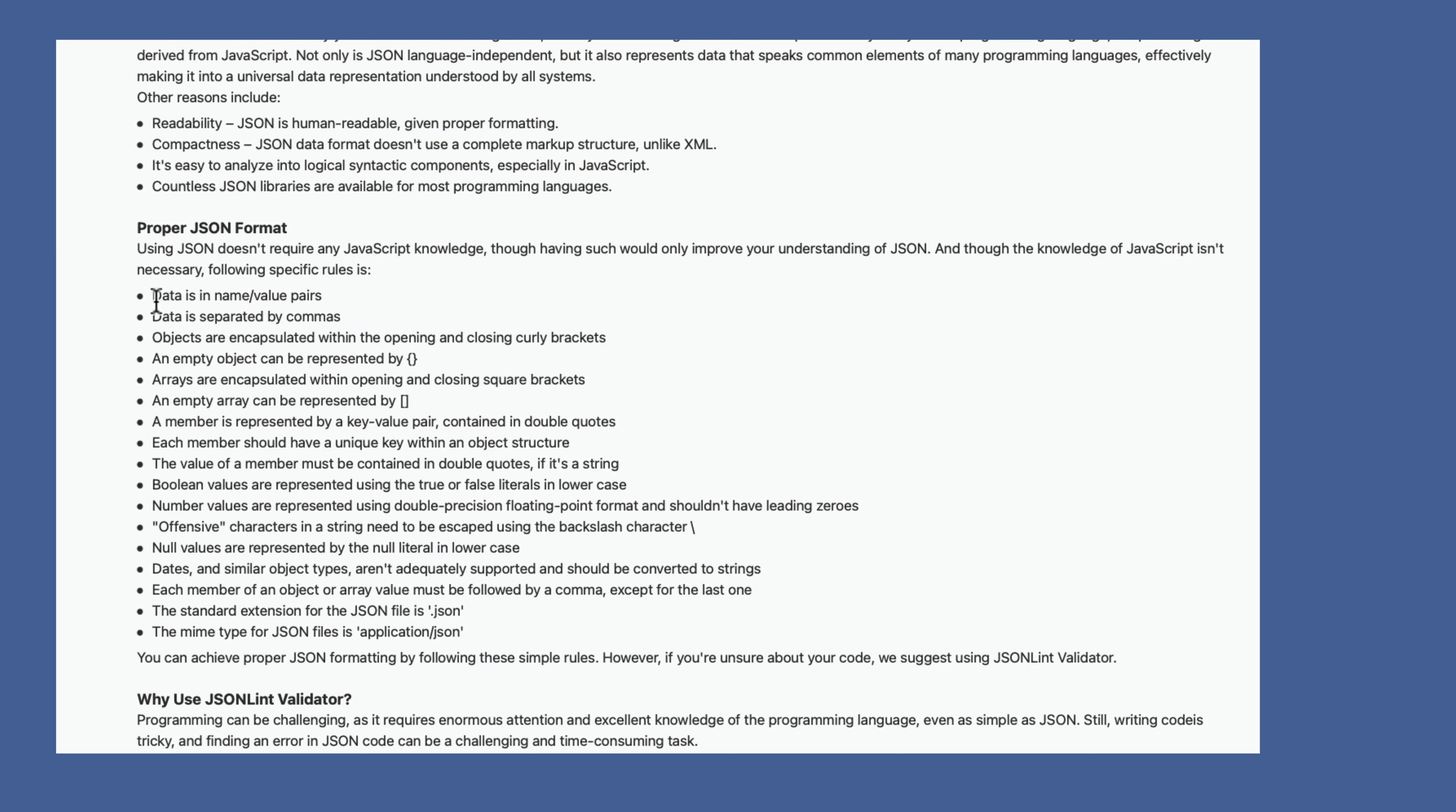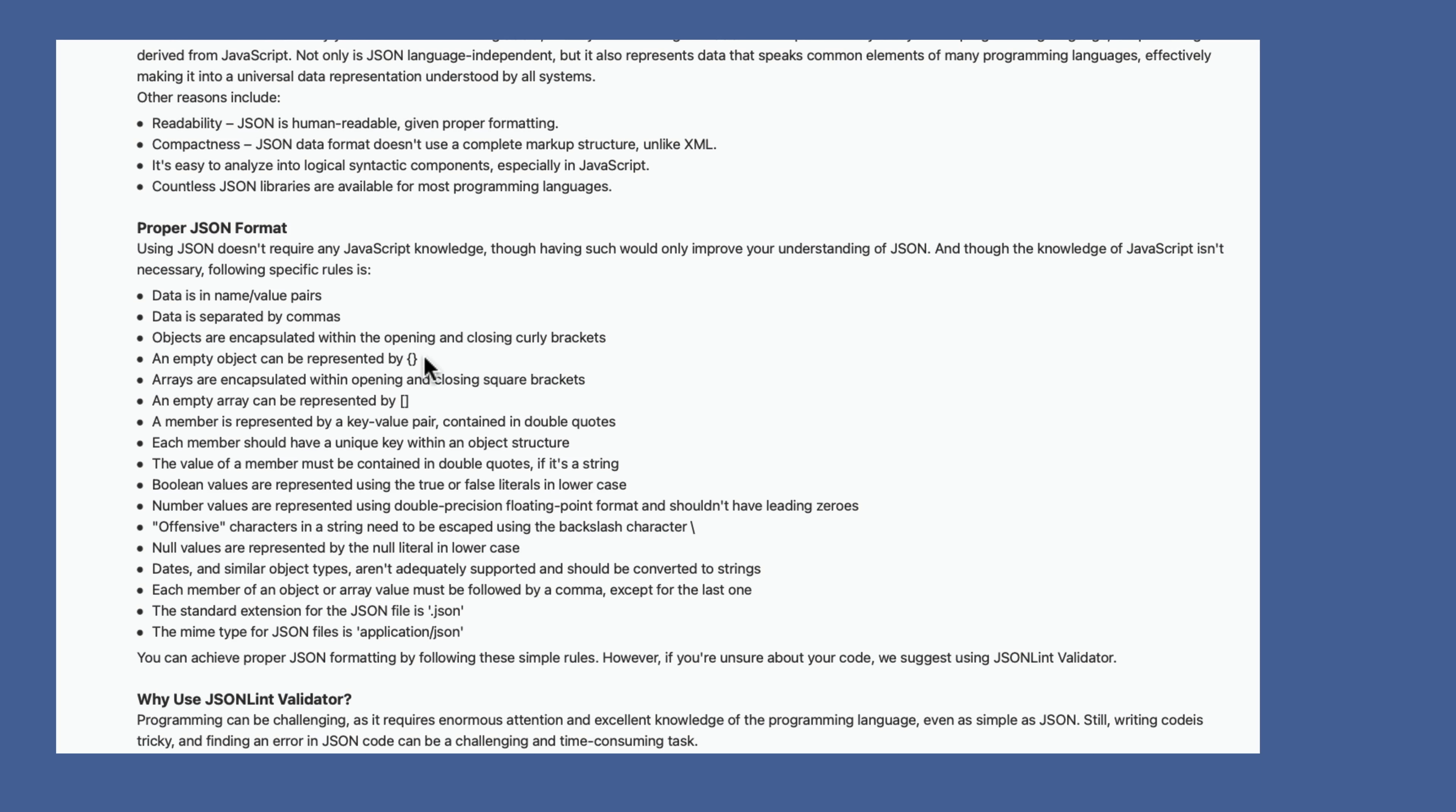First of all, the data is in name value pairs, sometimes known as key value pairs, where you have the key or the name followed by the value or the actual data itself. Think of the name as being a field name like first and last and company. And the value would be Mark and La Rochelle and Productive Computing. The data between that is separated by commas. So very much like comma separated text, JSON also uses commas to separate data. Objects are encapsulated within the opening and closing curly brackets. That's these here. An empty object can be represented by left and right curly bracket. Arrays are encapsulated within opening and closing square brackets like this. An empty array can be represented by left and right square brackets. A member is represented by a key value pair contained in double quotes, and each member should have a unique key within an object structure. The value of a member must be contained in double quotes if it's a string.